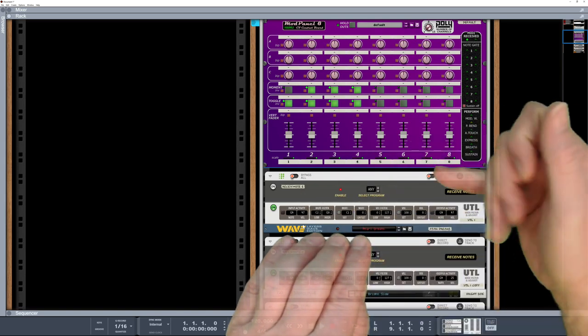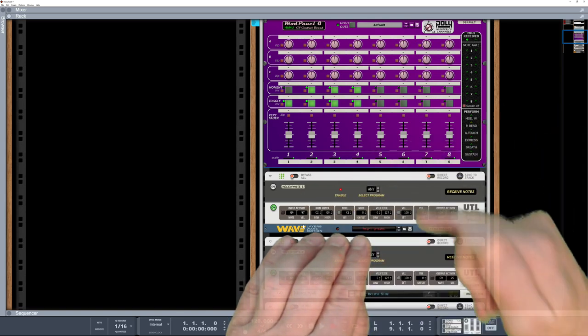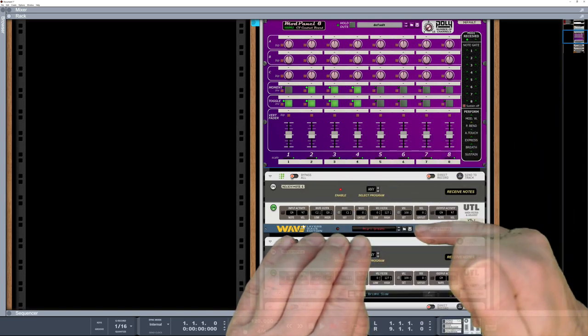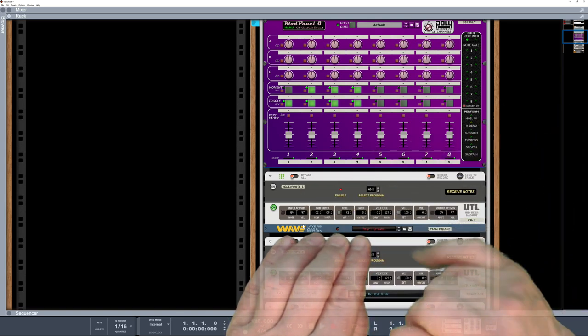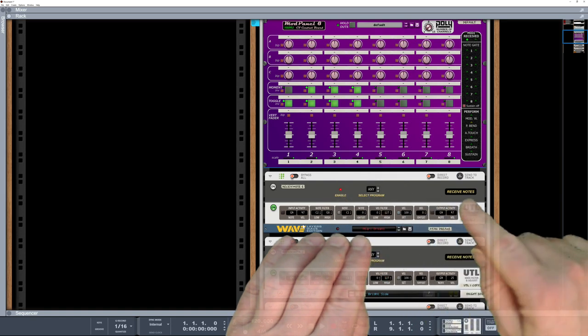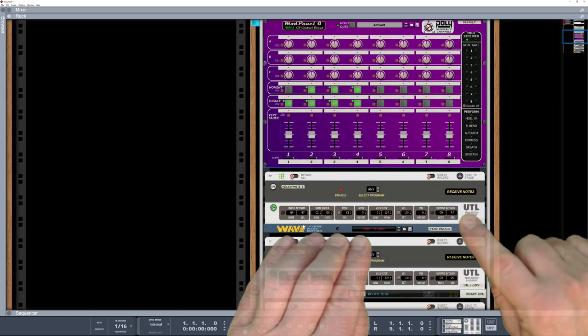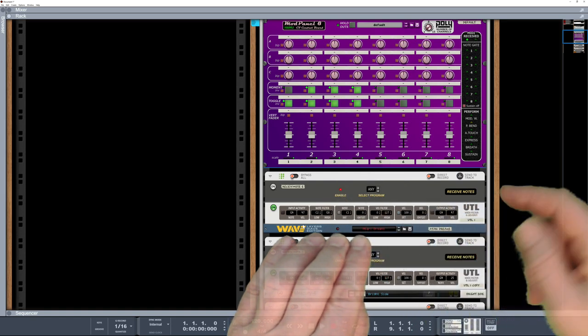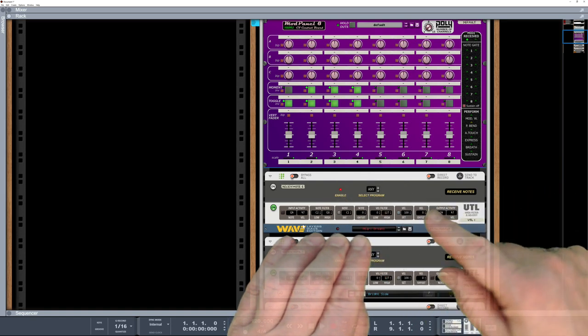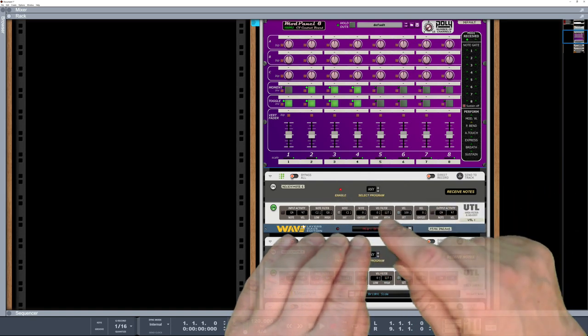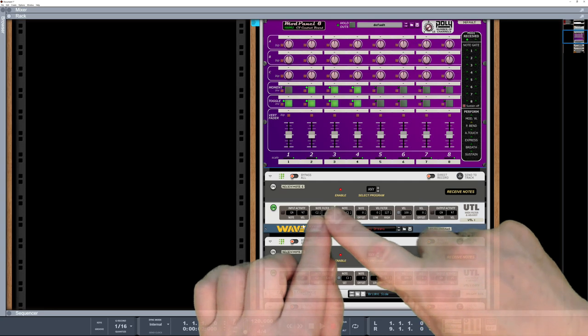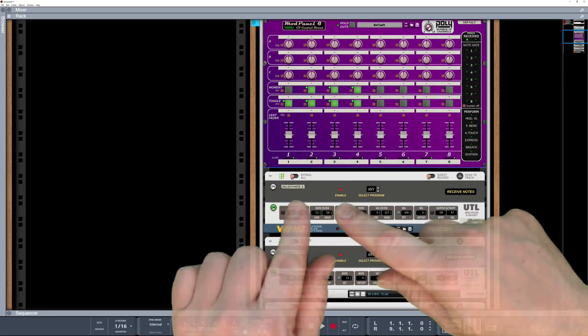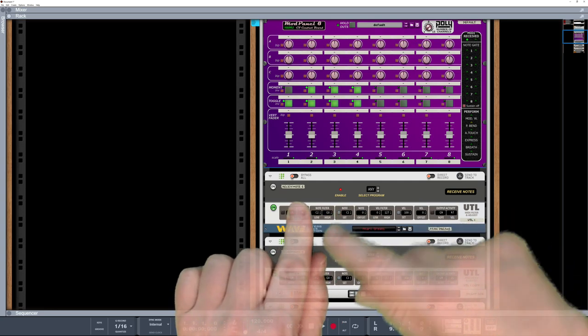And so I've got receive notes, which is going to turn notes on and off to this actual device. And I'm actually also using the UTL, which is a free device again from Panda. And I can actually filter the keys on it.